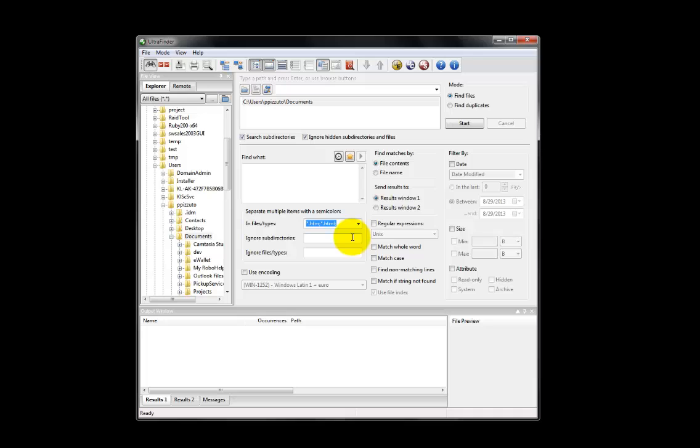The output window in UltraFinder is fully integrated with all our software and loaded with tons of features. Let's take a closer look.